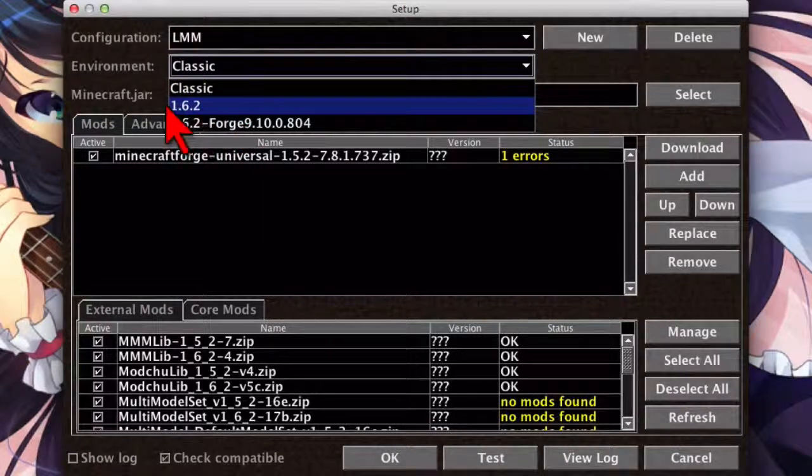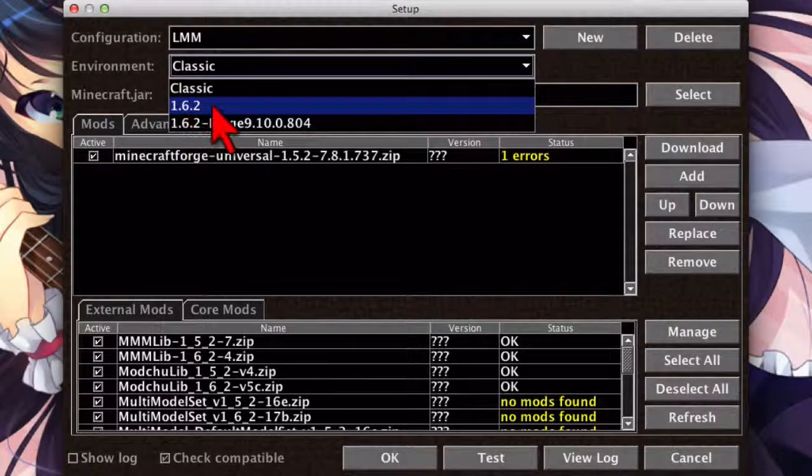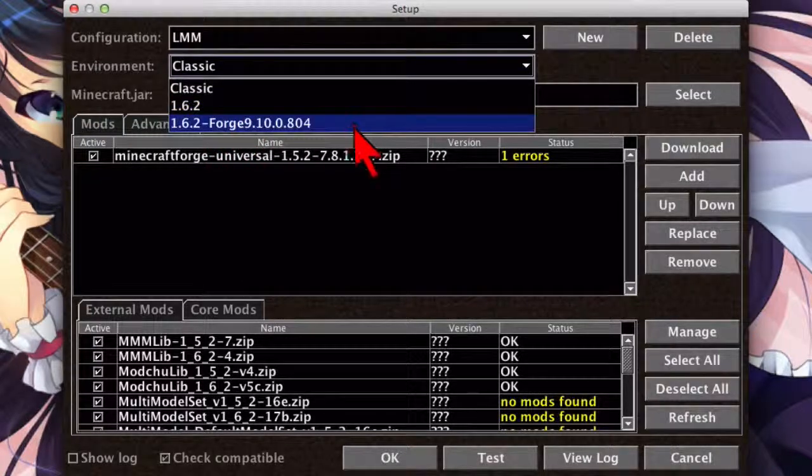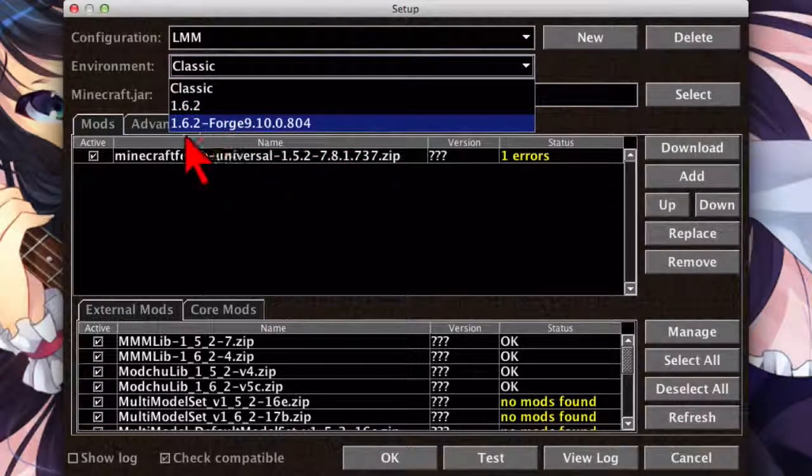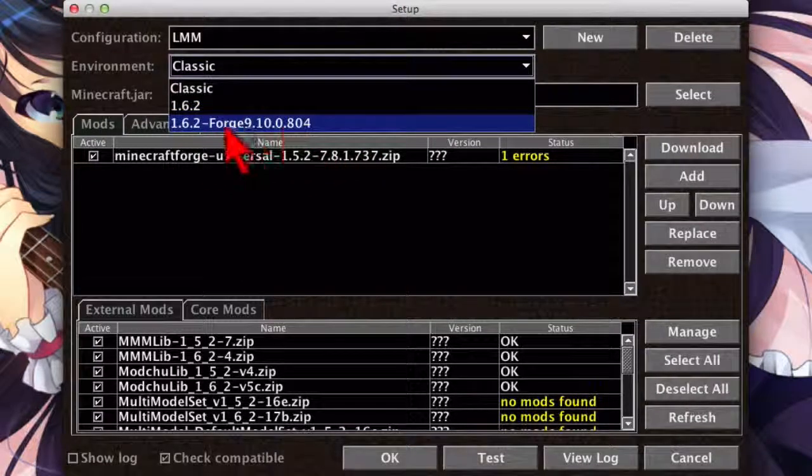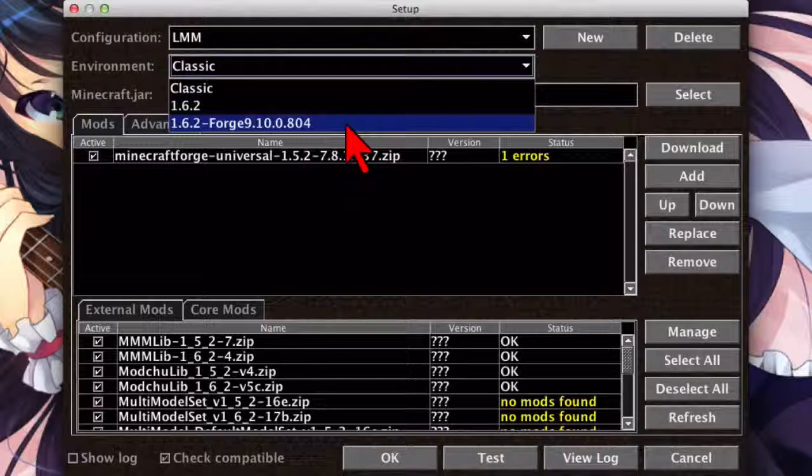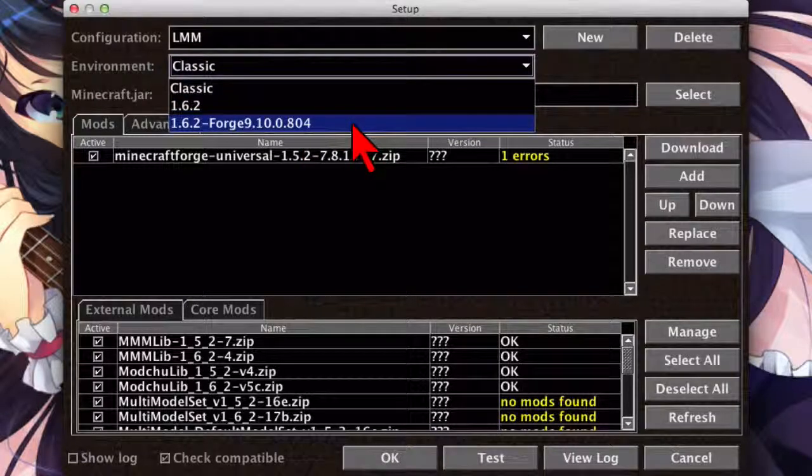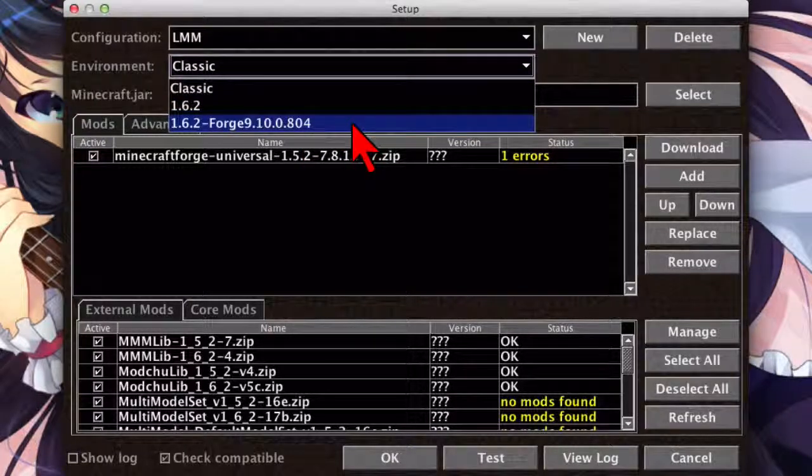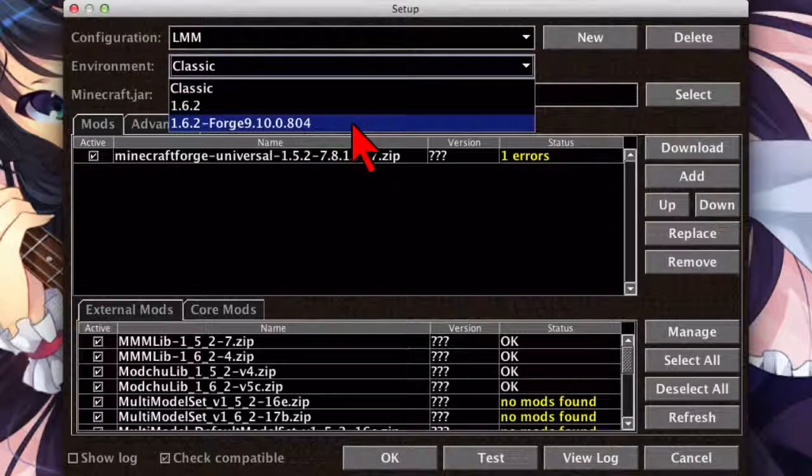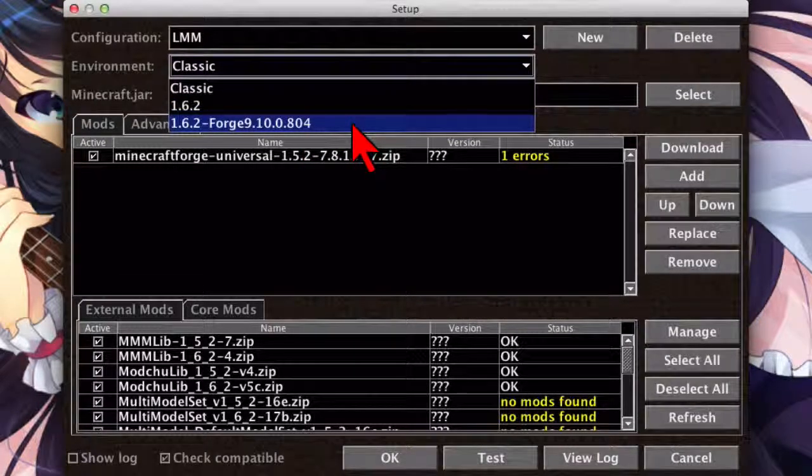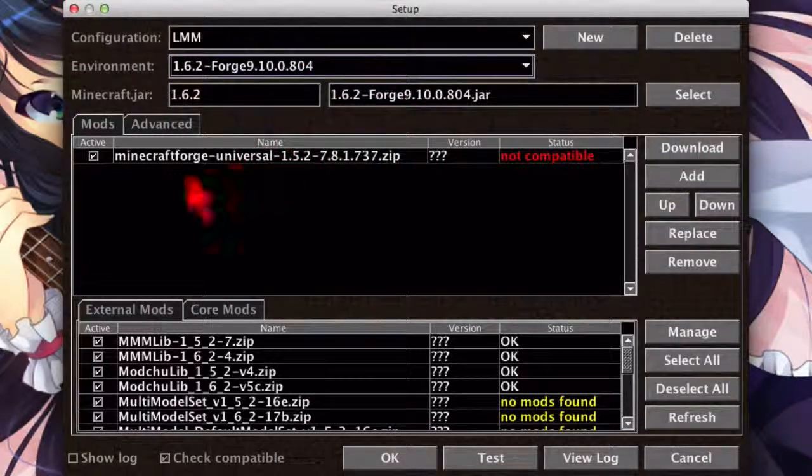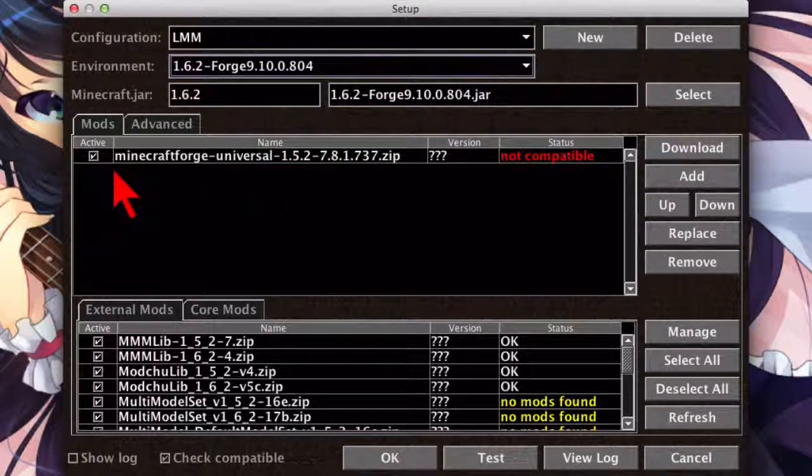But there's also this one, 162 Forge 9.10.0.804, which is Minecraft with the new Forge client installed. You want to go ahead and select that. Now, if you're upgrading, you probably still have the old version of Forge up here in the Mods section.